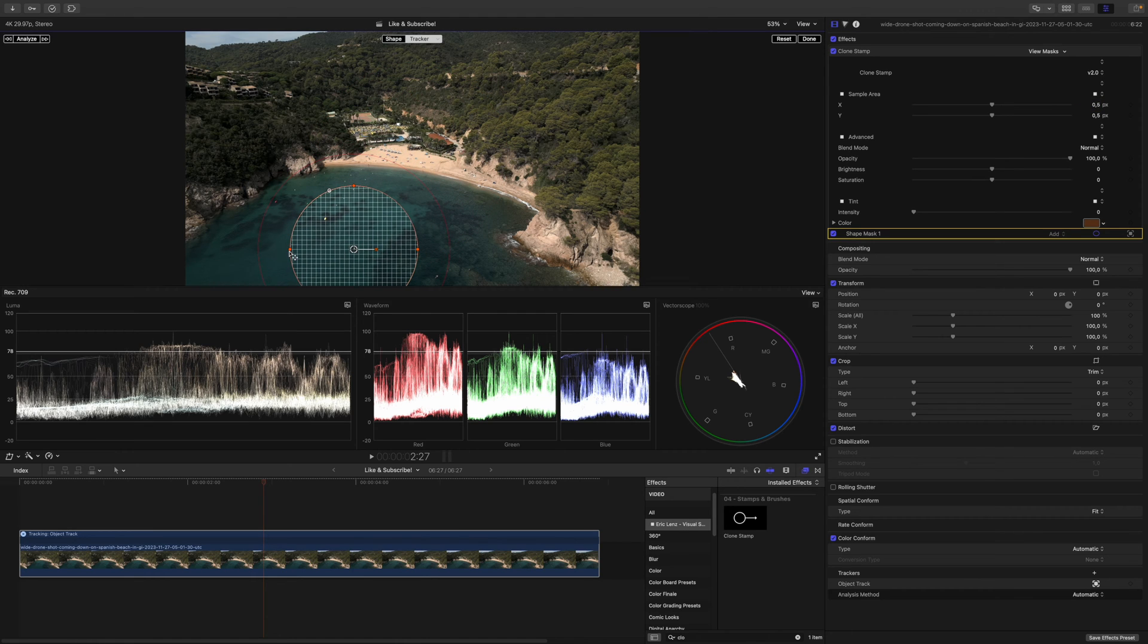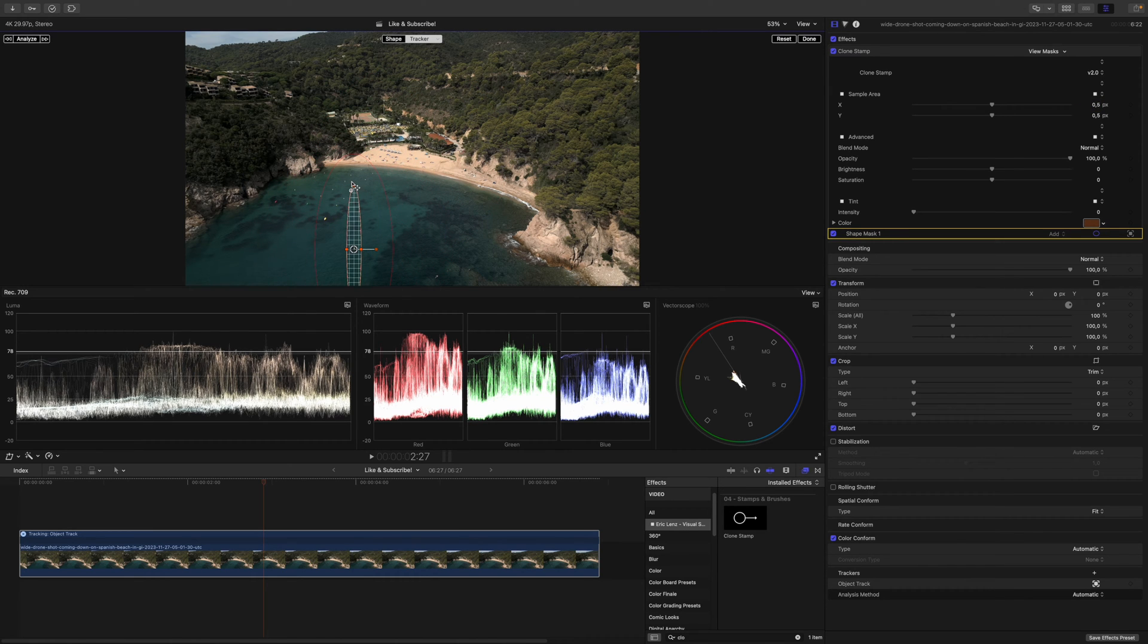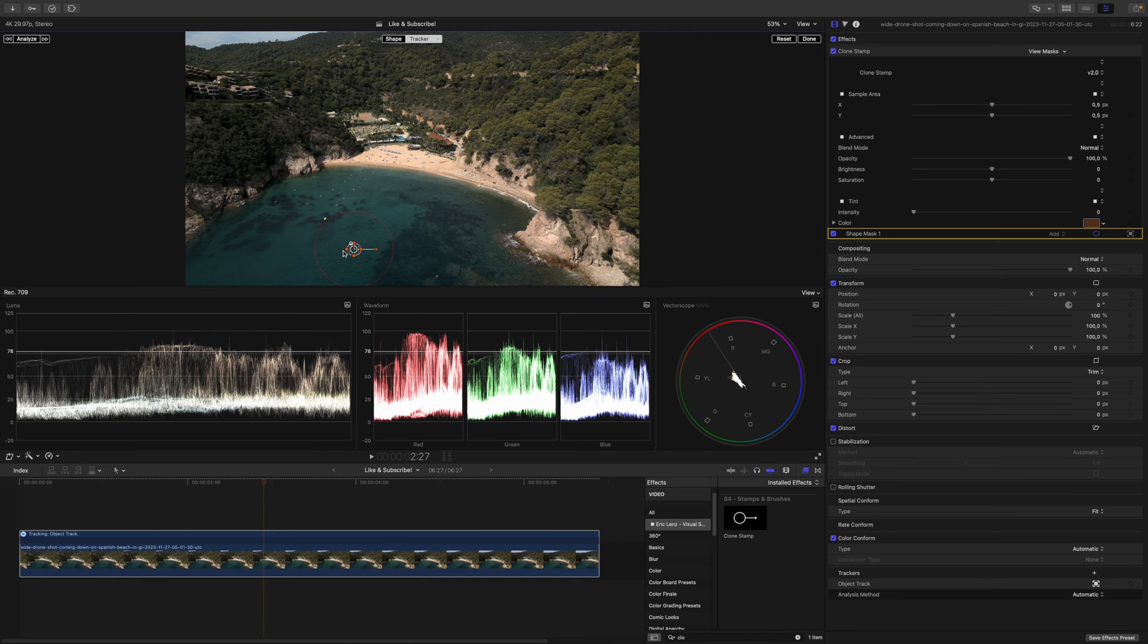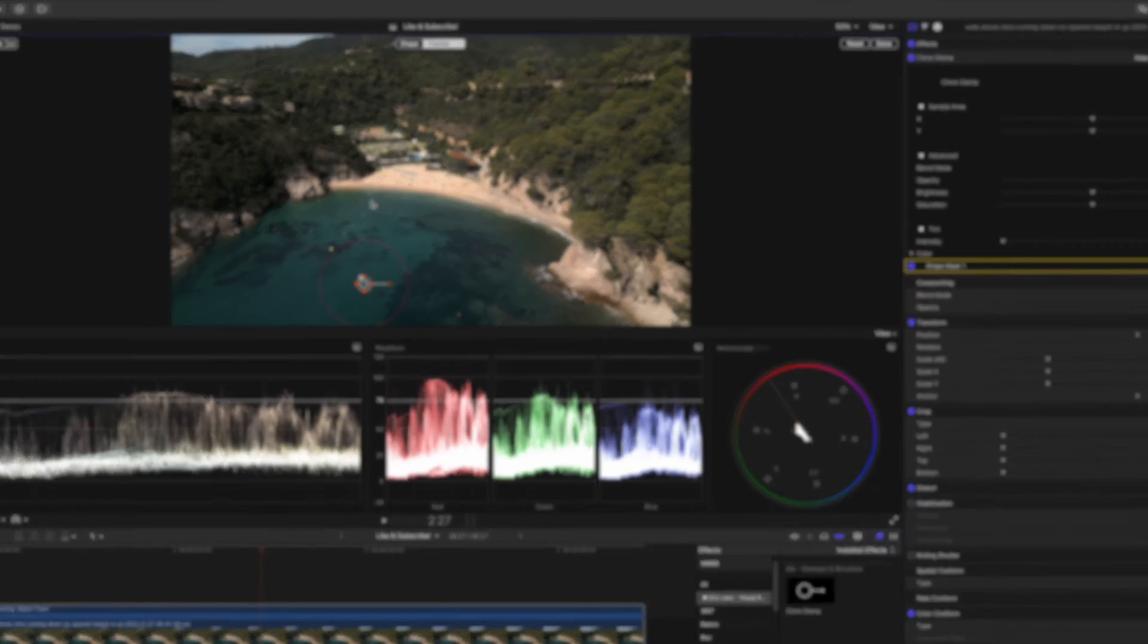Then I will just limit the tracker to the buoy I want to remove, like this, and then I hit Analyze.